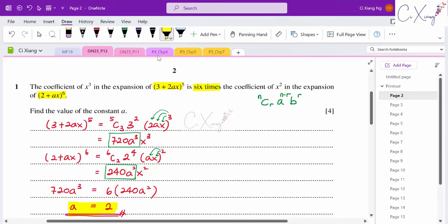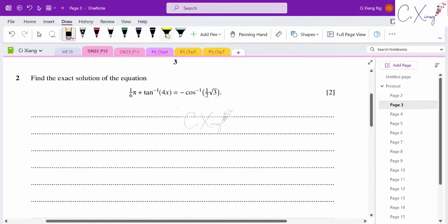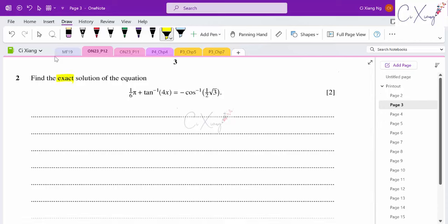For this question, make sure you know how to expand the binomial expansion correctly — just focus on the power of x that you're interested in. That's how we solve question one. Question two asks us to find the exact solution for the given equation.